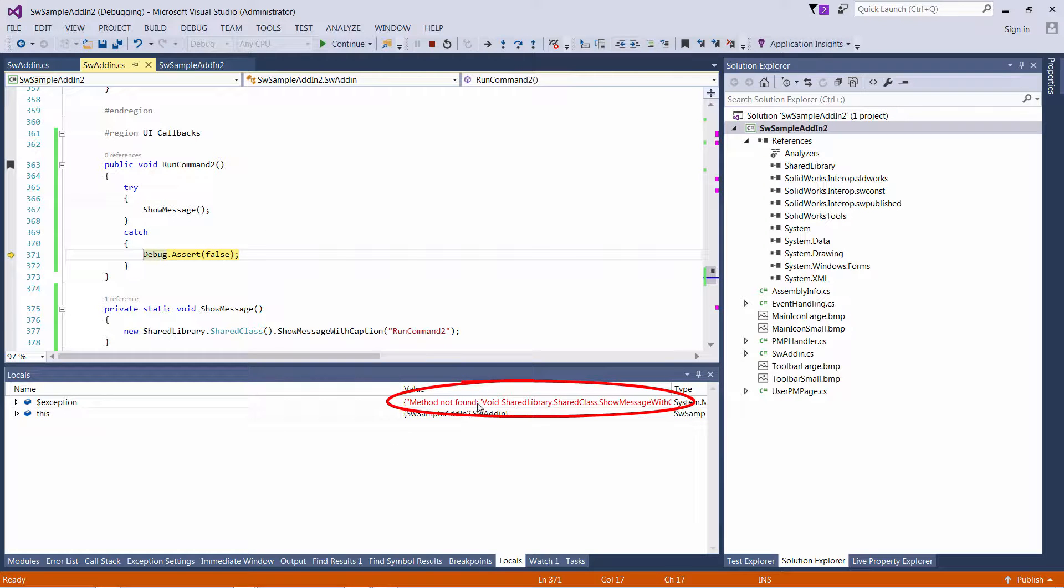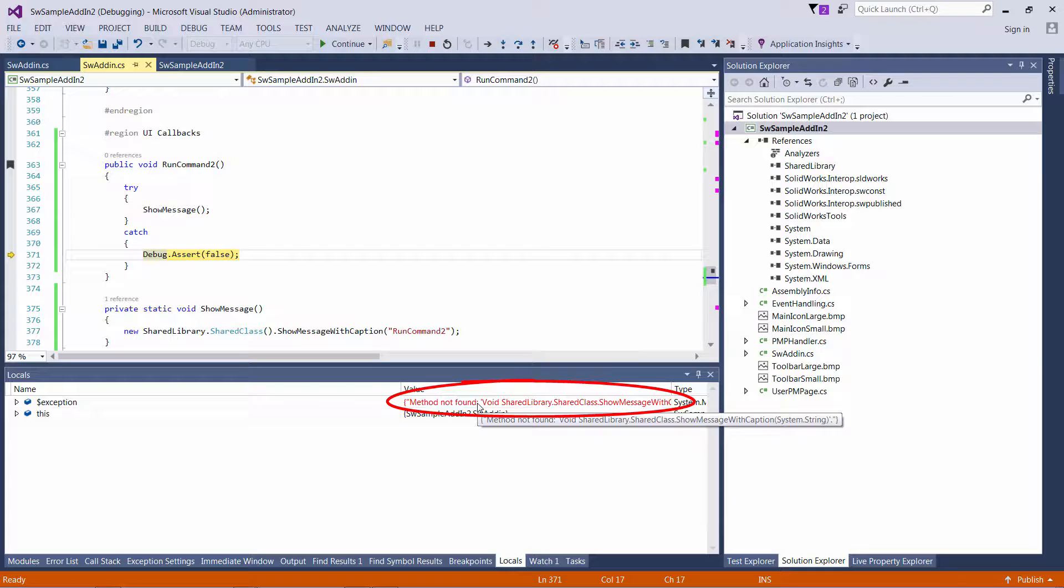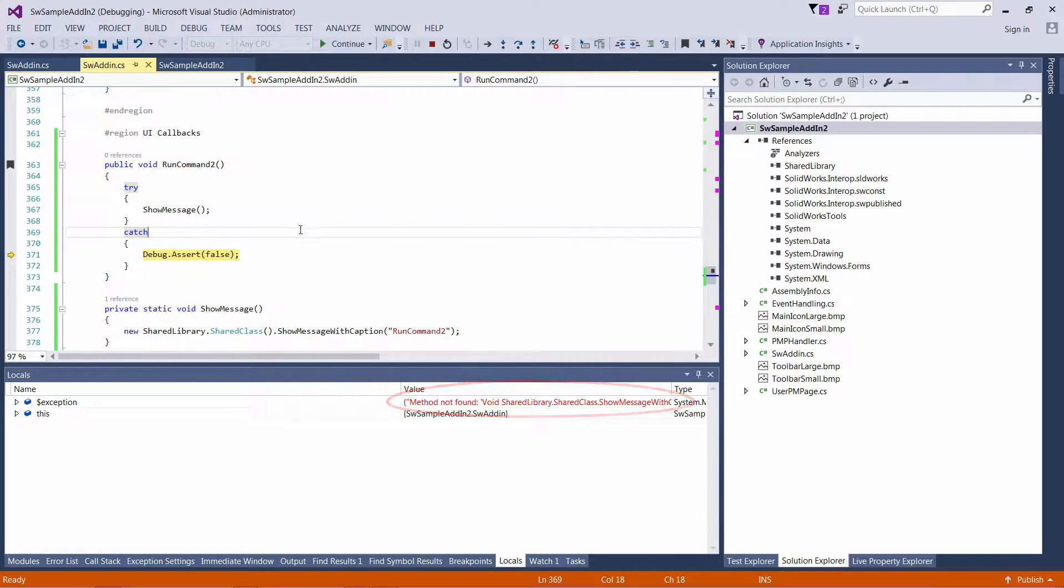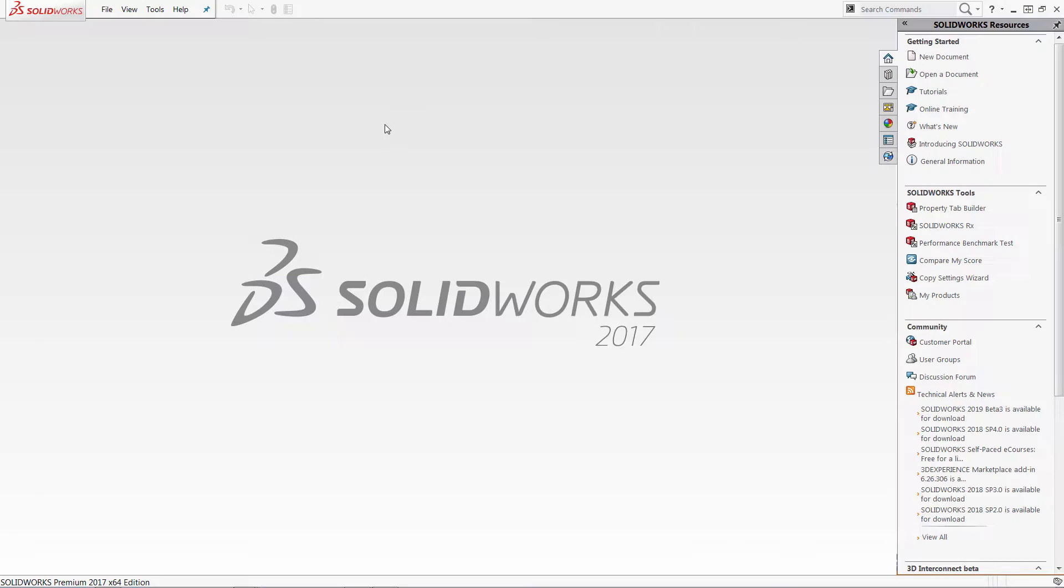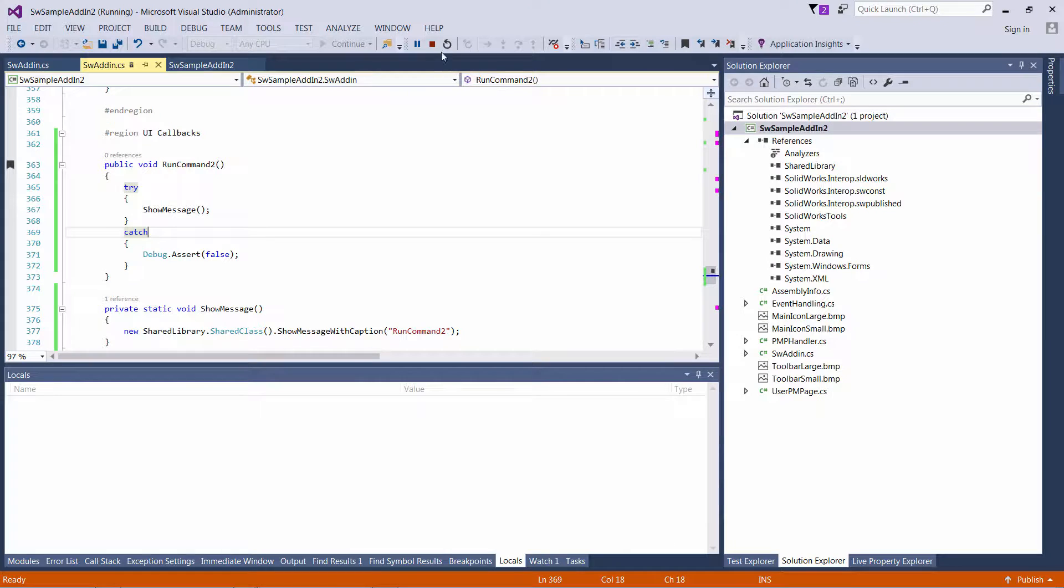And now you see exception is handled. So I can go here and I can check my locals. And you can see that it says method not found. Which is pretty much what we have expected.